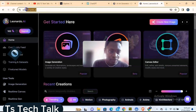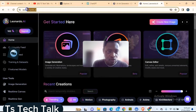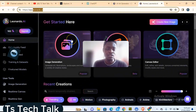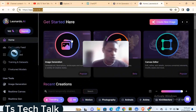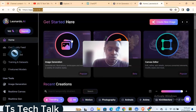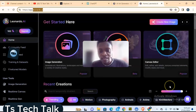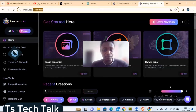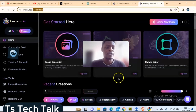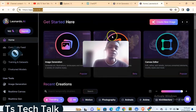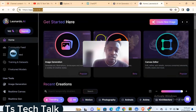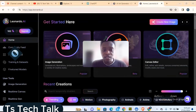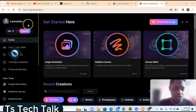To get started, go ahead and type in leonardo.ai and it's going to display a login area where you can sign up. Enter your username and then we can start working on Leonardo.